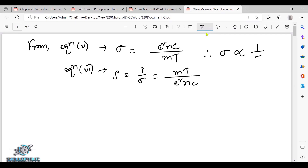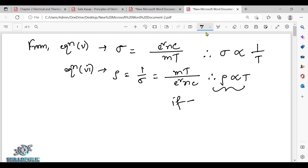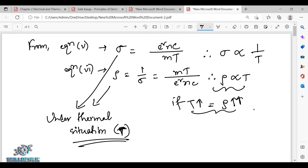So sigma is inversely proportional to temperature — as temperature rises, conductivity decreases. The resistance increases with temperature. This is the temperature-dependent resistivity result. We conclude that resistivity rho is proportional to temperature T, which is the temperature dependency of resistivity.